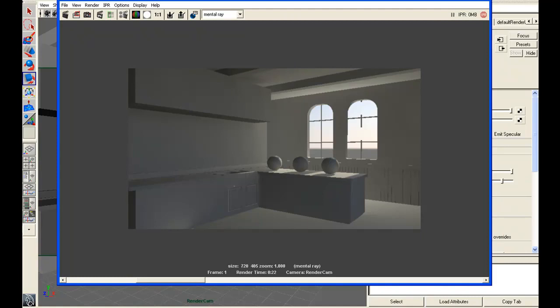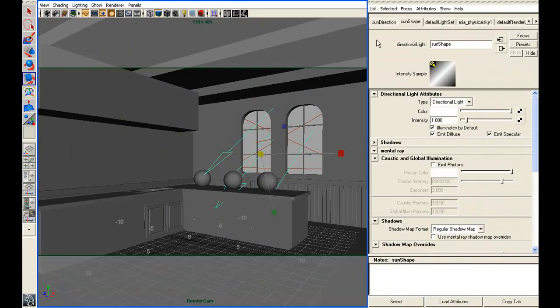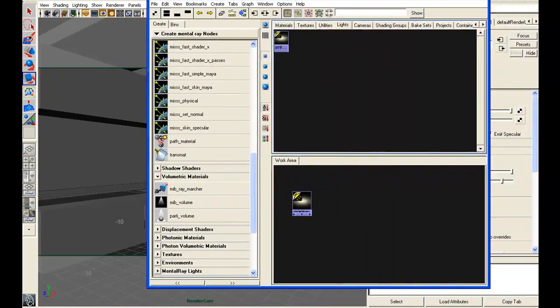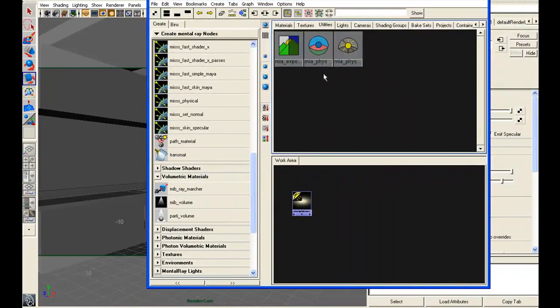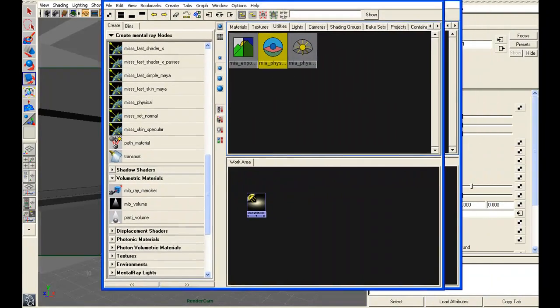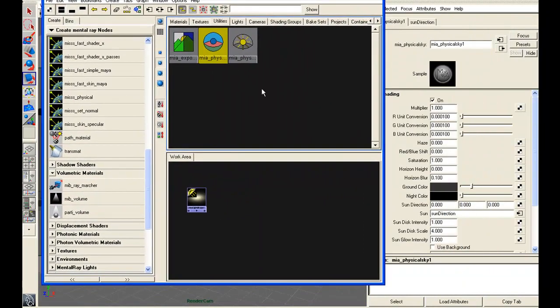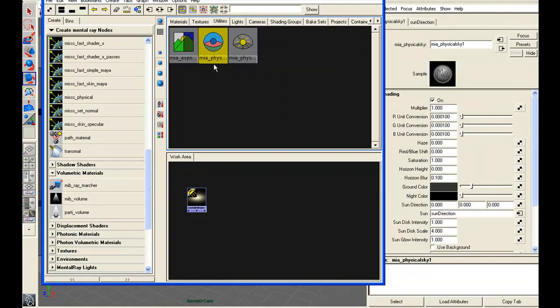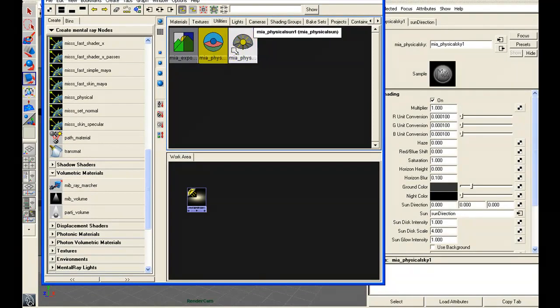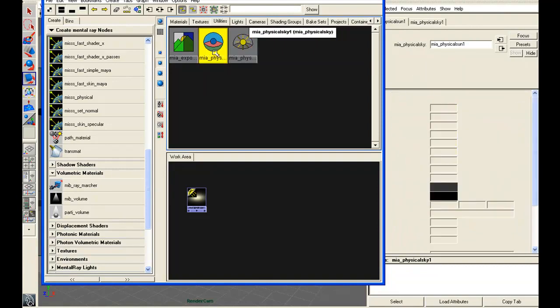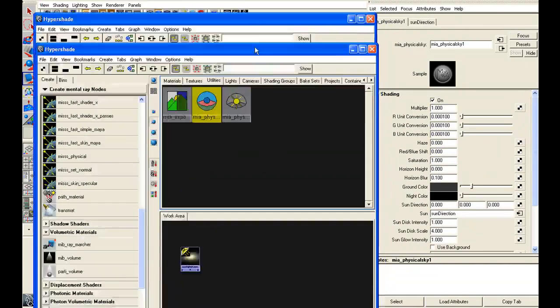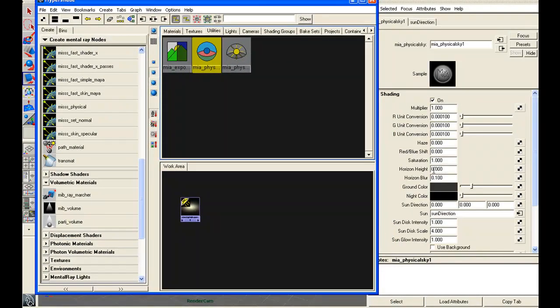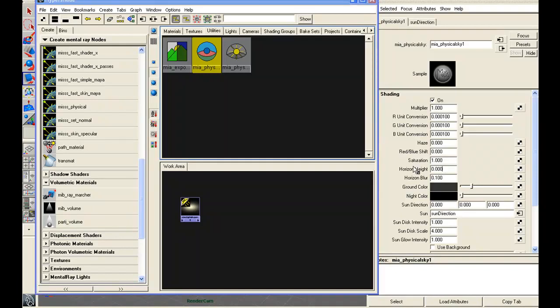So at this point, everything's looking pretty good. I'm going to jump into my Hypershade. I'm going to just bring that window open, go to my Utilities, and click on the physical sun node. Let's get the horizon height. Let's bring it down, negative 0.5.